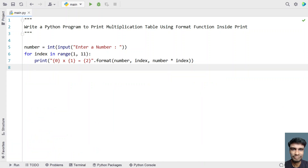So this is a three-line code to print the multiplication table using the format function inside a print statement. I'll give this code in the description of this video. Hope you liked it — thank you for watching, bye!